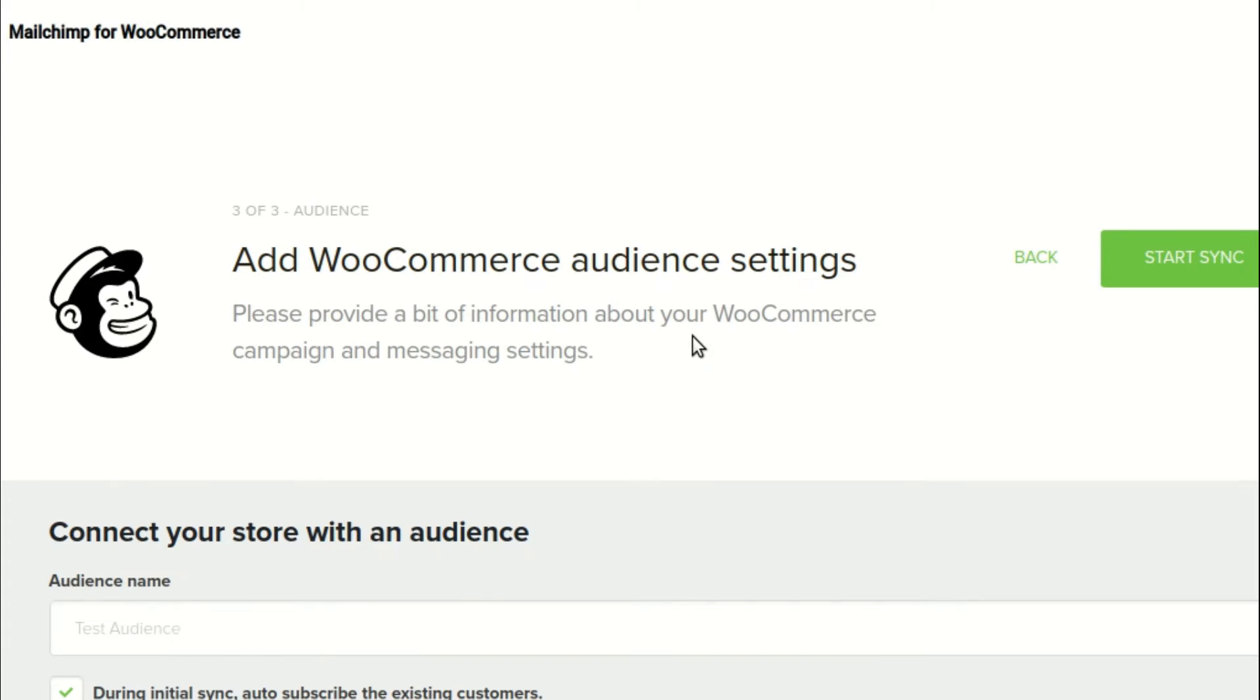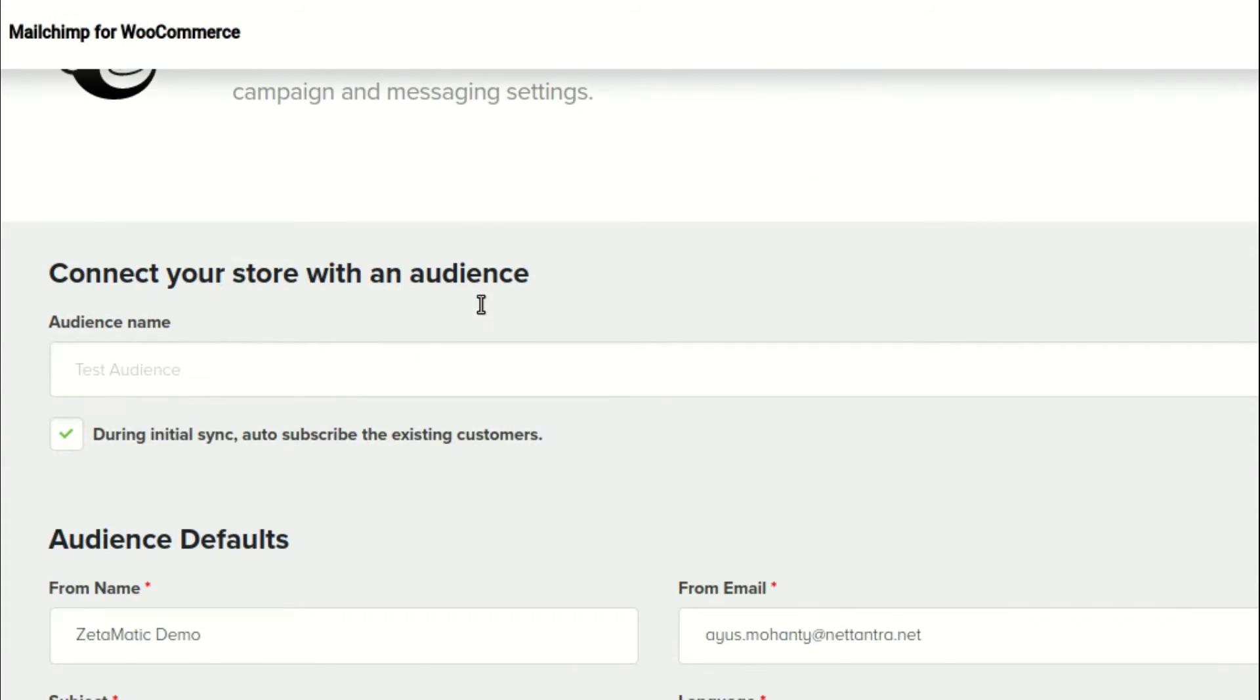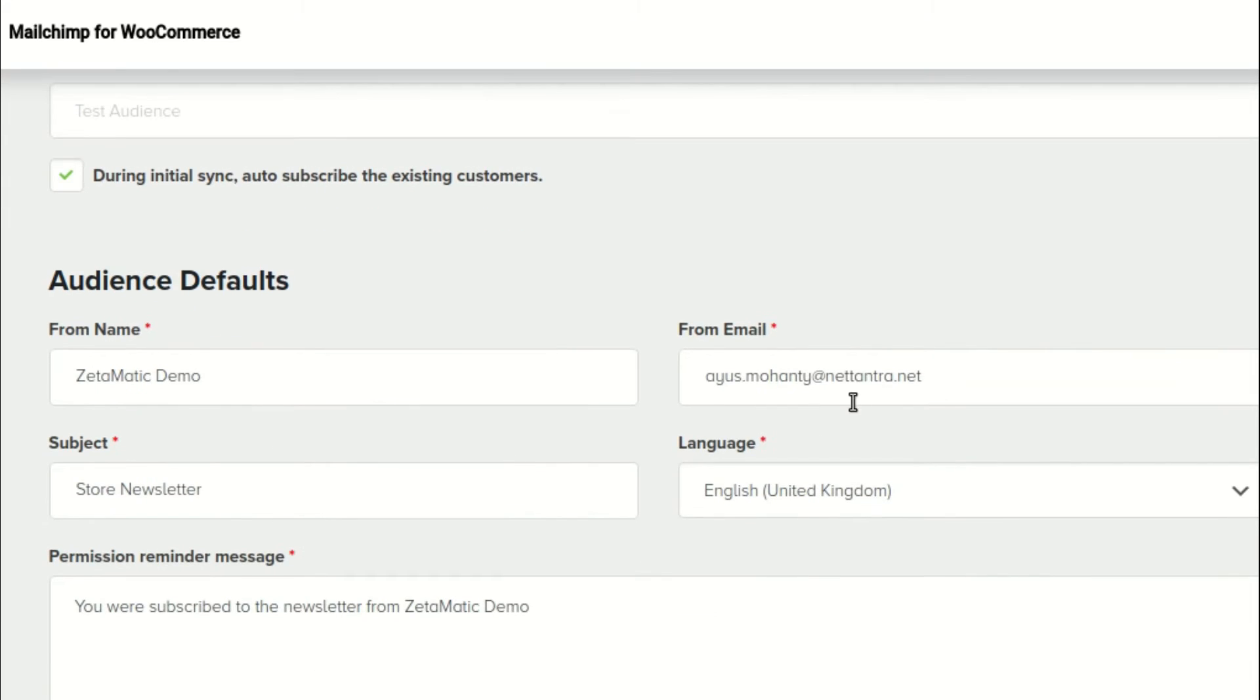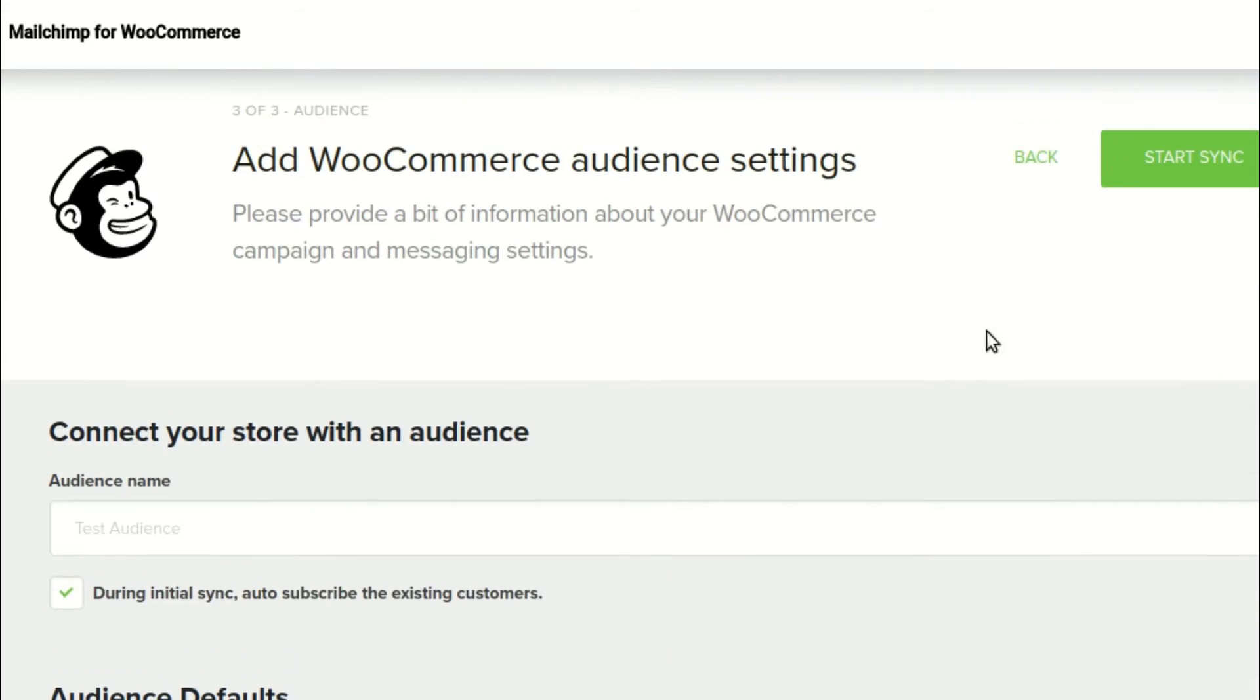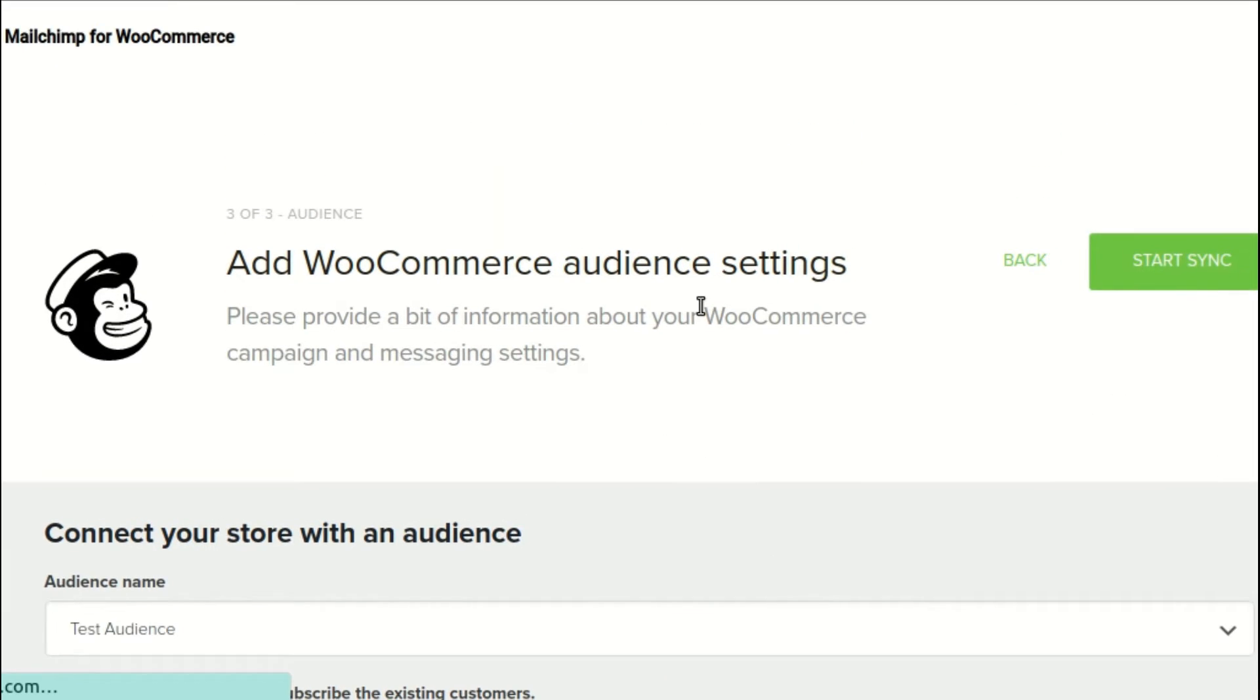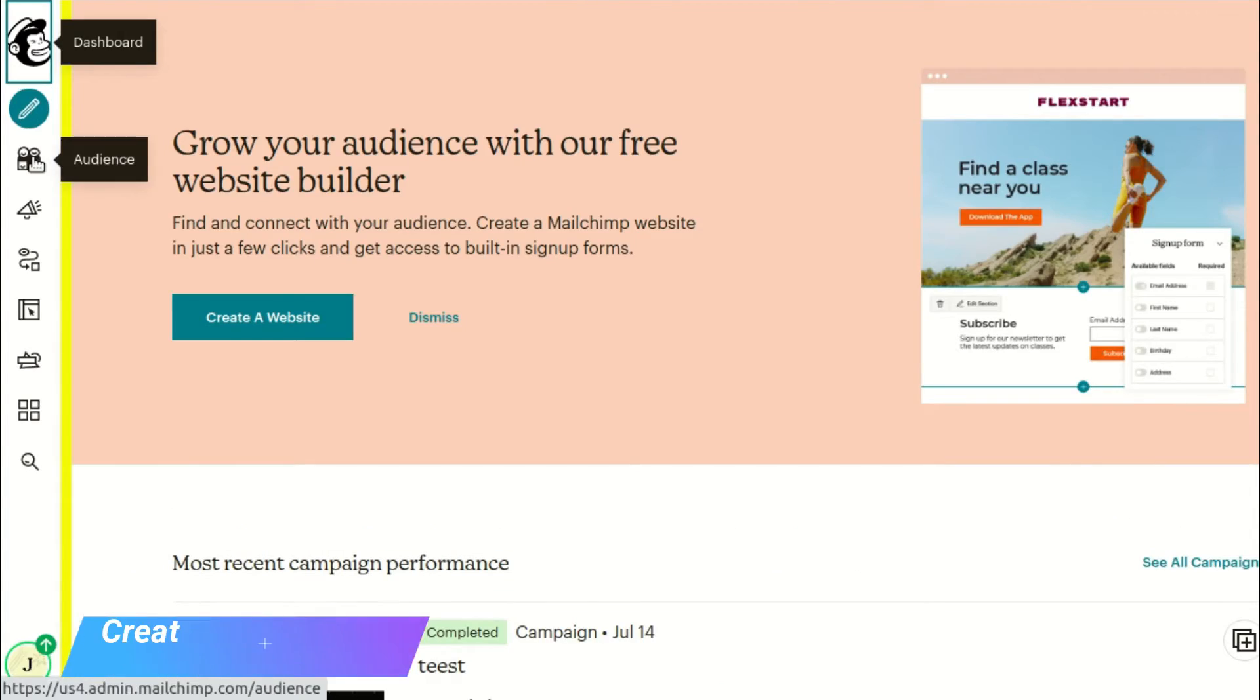Then select the audience name from the drop-down menu. If you have multiple audiences, use the one you want. When you're finished, click the Start Sync button. It will then connect to your MailChimp account.